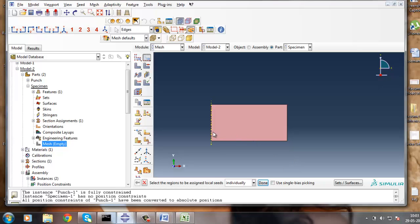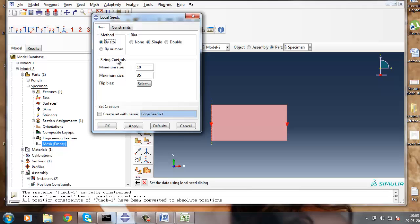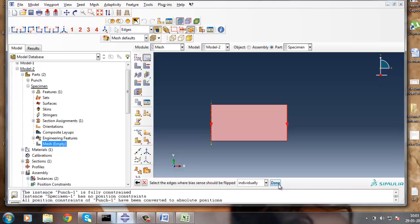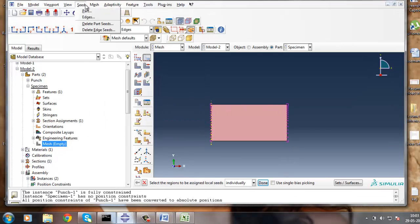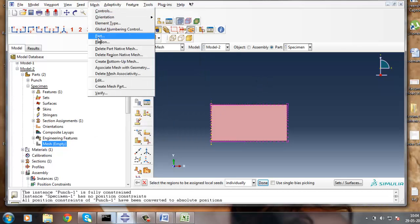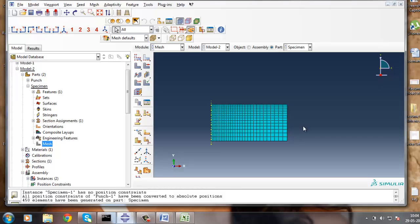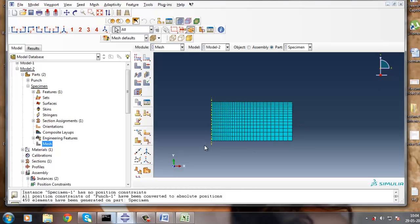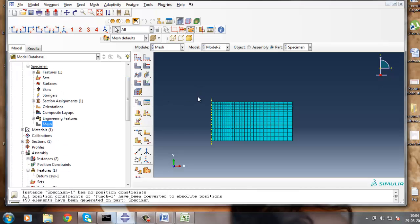Now let's mesh the edges. Use single bias with 35 seeds and flip the direction. This is the mesh. The reason I kept the mesh a little refined at the center is that in that region the punch will be in contact with the specimen, so the mesh must be fine in that region. I'm not generating a large number of elements across the whole specimen - 50 elements have been generated, which is sufficient.